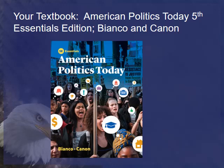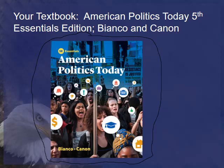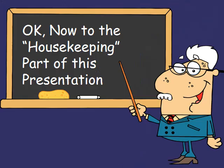Your textbook is called American Politics Today, Fifth Essentials Edition. The authors are Bianco and Canon. The ISBN number is given in the syllabus. You should see the cover of the book linked below — this is what your cover should look like. If you don't see a book like this, you may be using the wrong book.